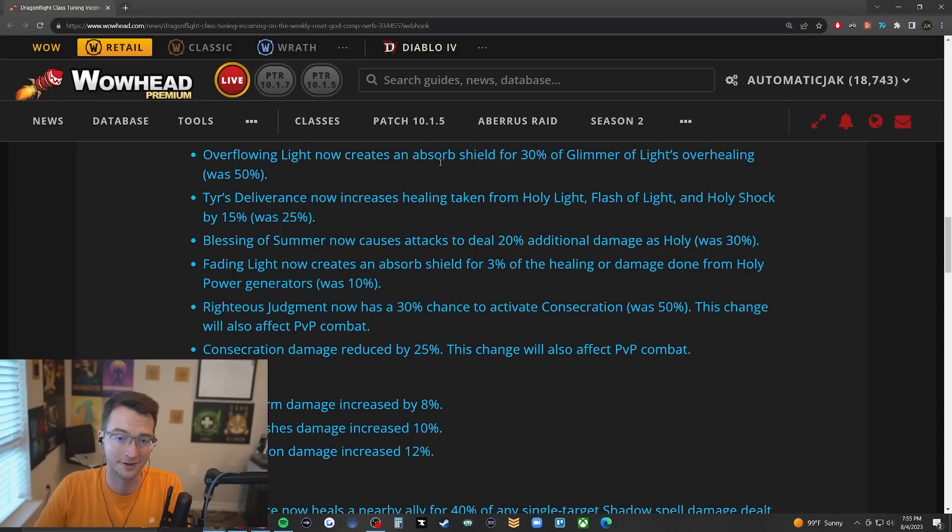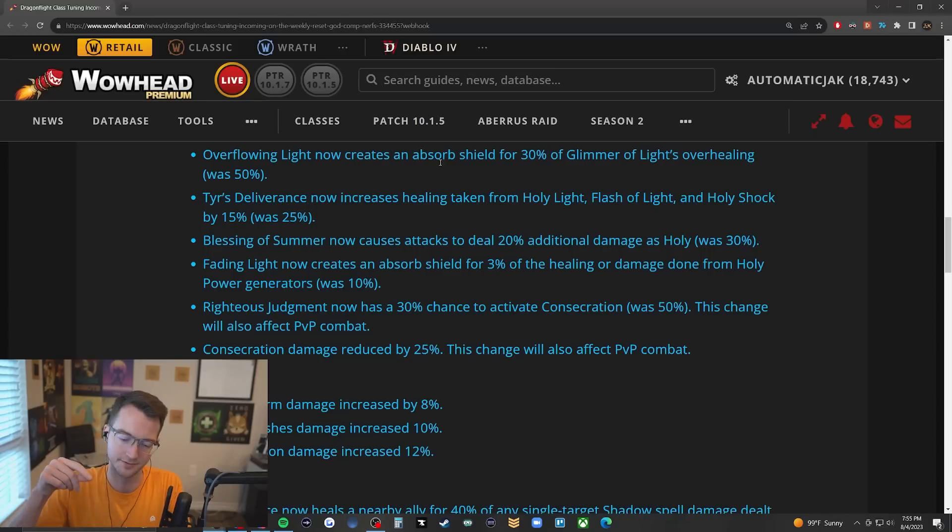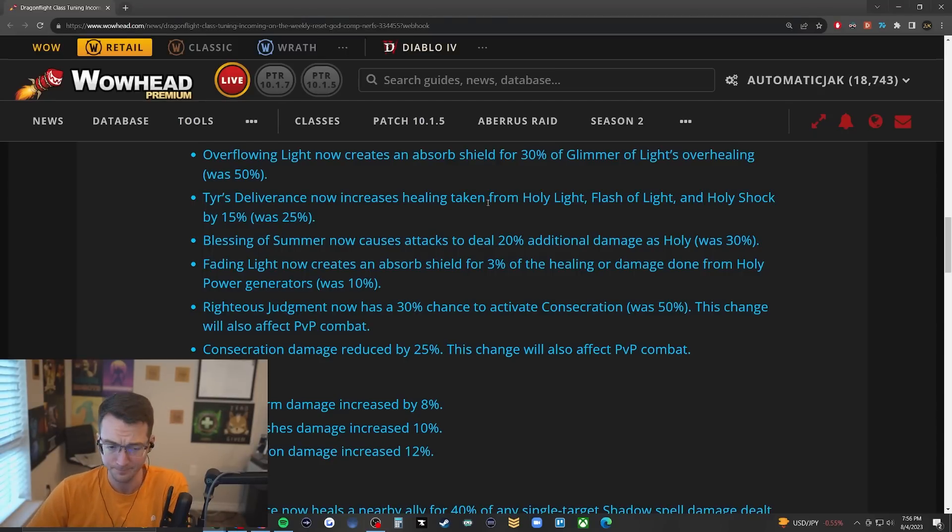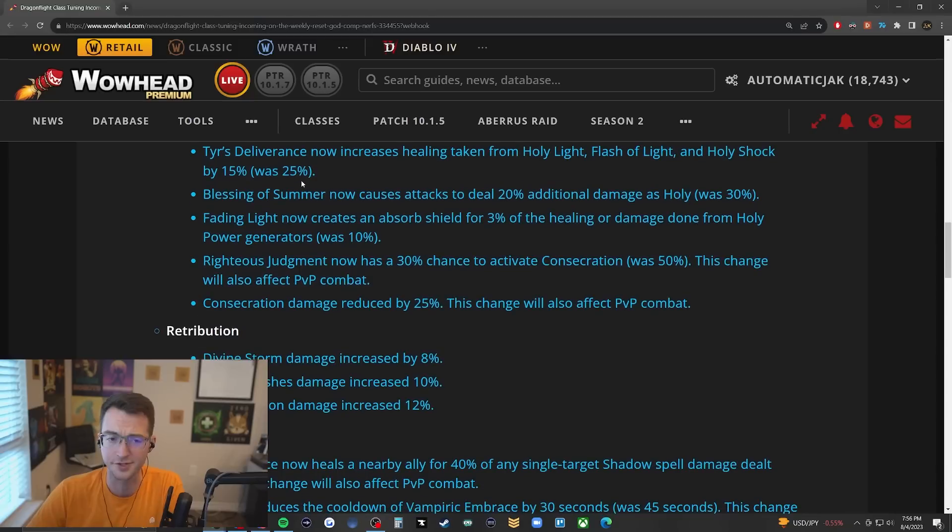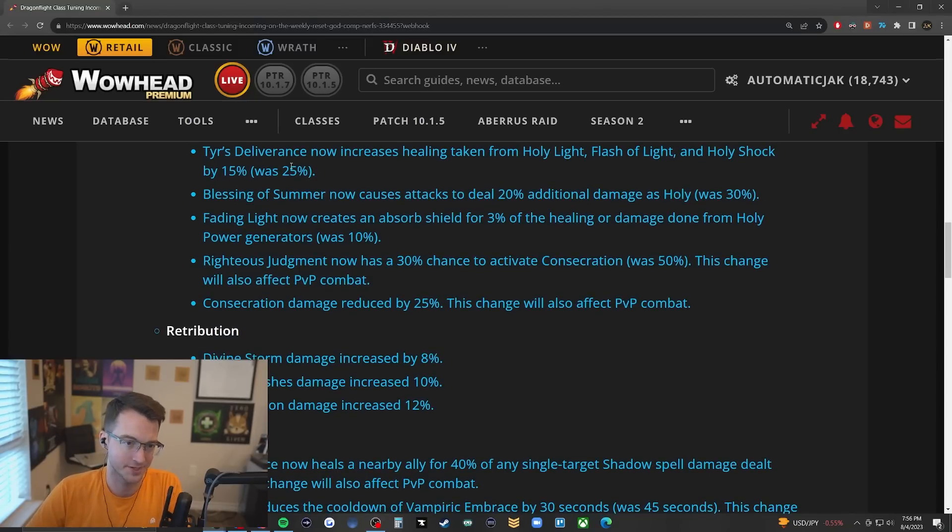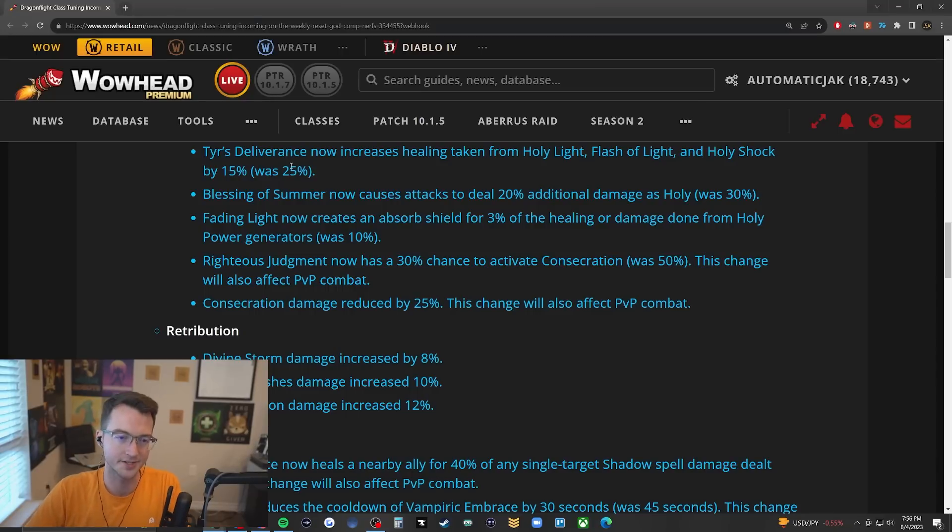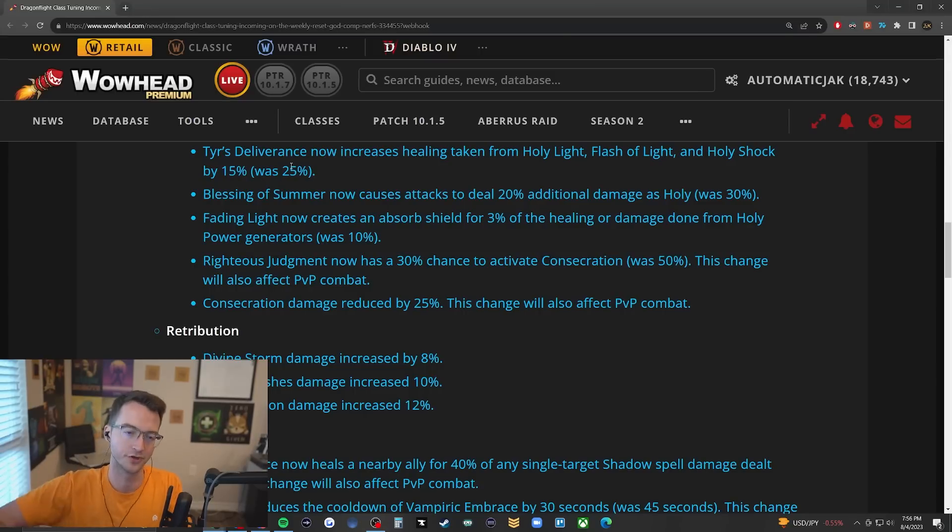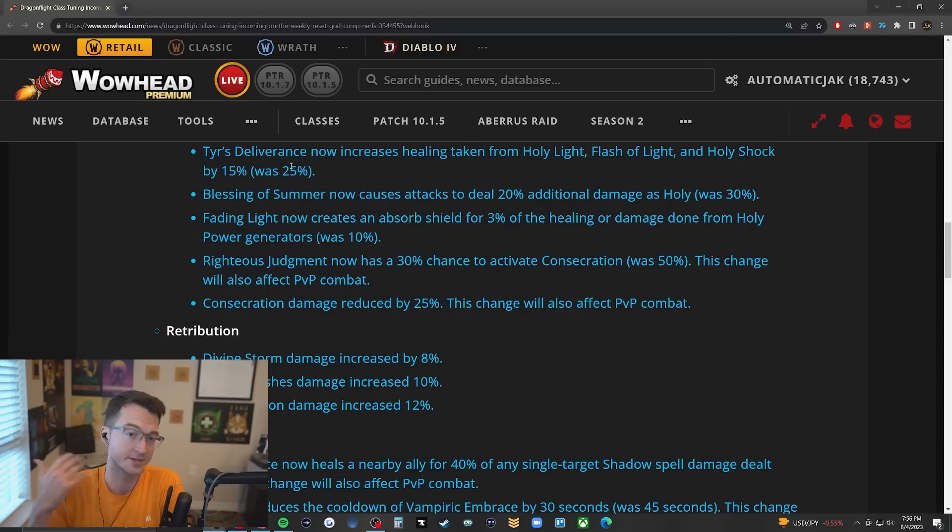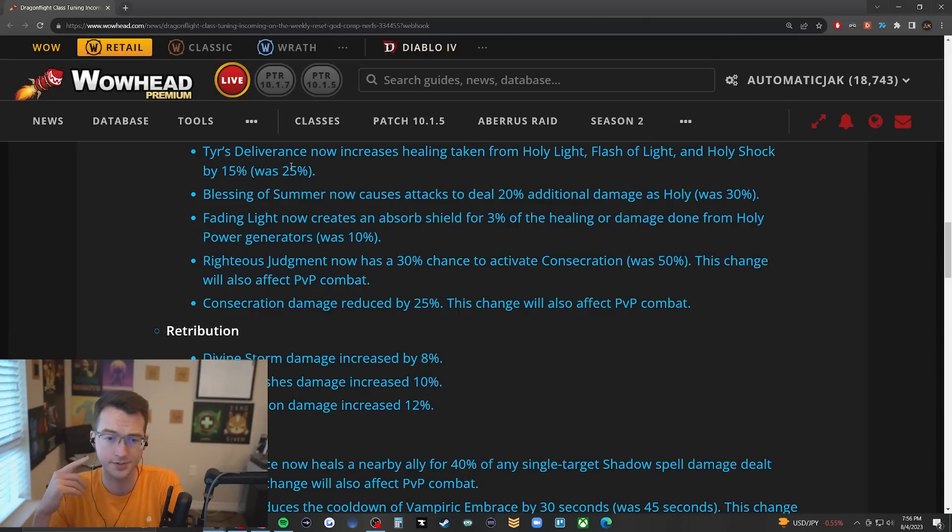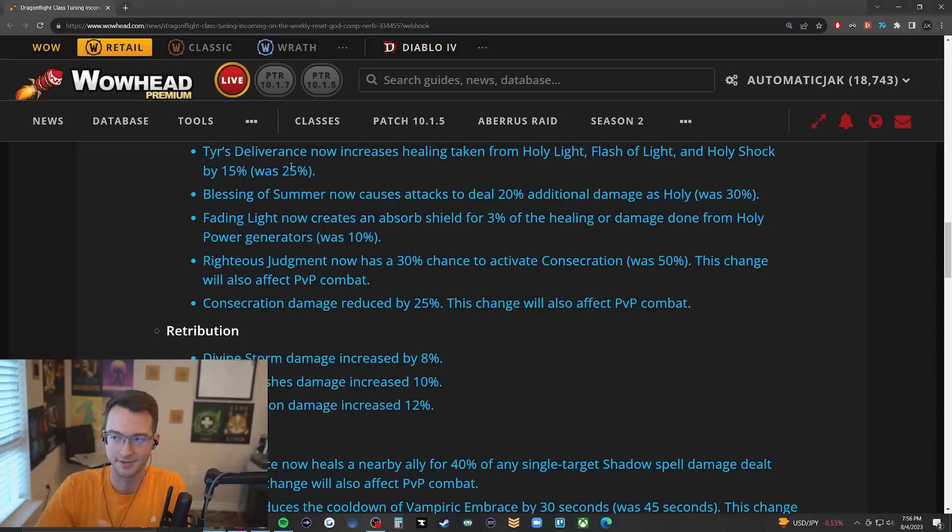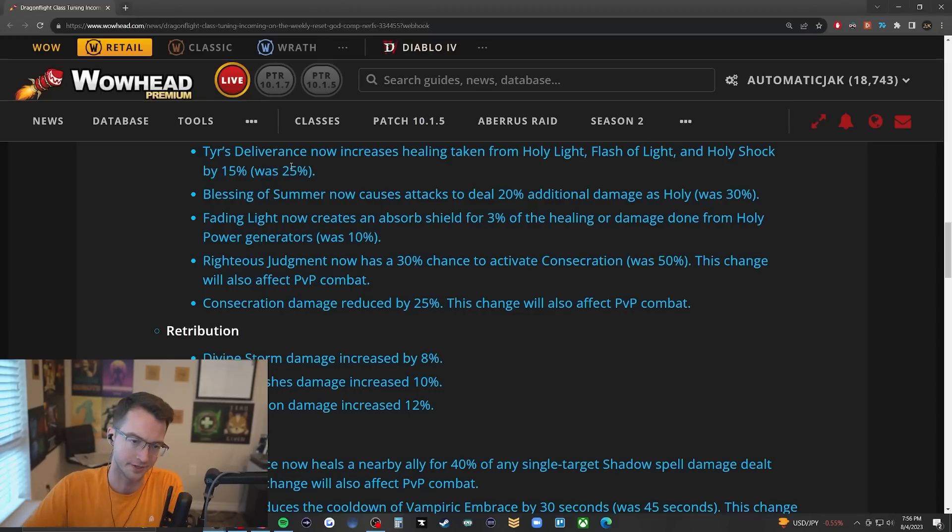Overflowing Light creating absorbs for 30% of Glimmer's overhealing, was 50% - I don't think this really makes much of a big deal because the cap is still based off percentage of health. You're still providing side absorbs here and there. Sear's Deliverance nerf is actually kind of big, going from 25% healing bonus to 15%. The spec is still going to crank but I think this is one area where you'll notice it more - not being able to have quite as much burst when trying to pump up everybody's health pools together.